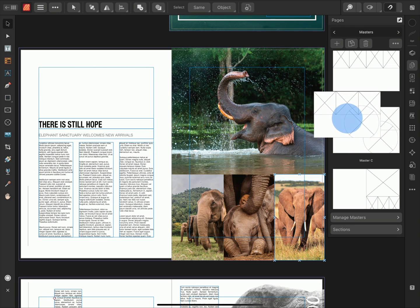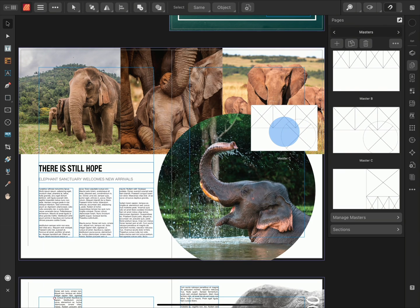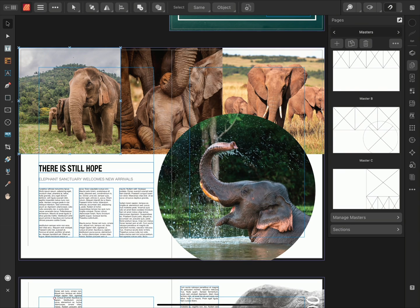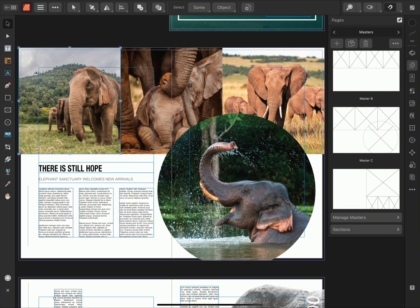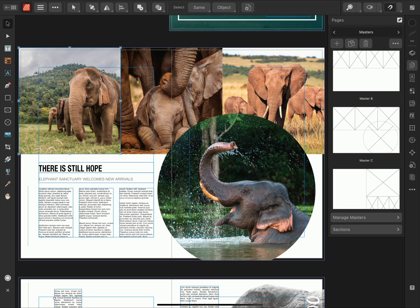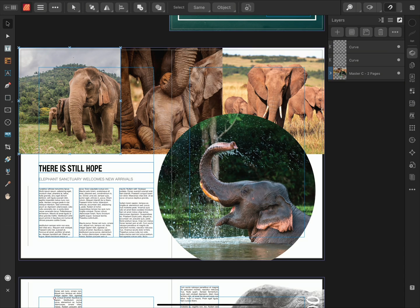Once I've decided on my layout, I can then release my finger to commit the change. The page will then update to reflect the new Master Page layout. If I'm ever unsure of which Master Page has been applied, I can check on the Layers panel. Here we can see that Master C is currently applied.